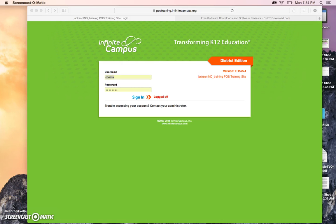Hello, in this afternoon's Infinite Campus training, we'll be taking a look at the attendance module in Campus Instruction.